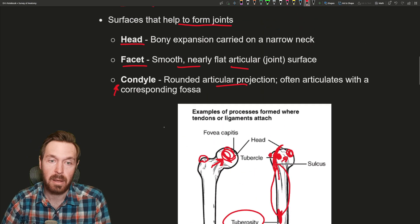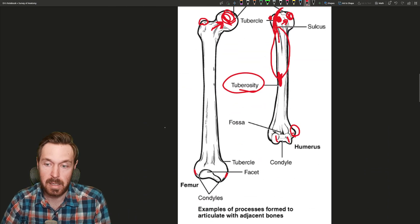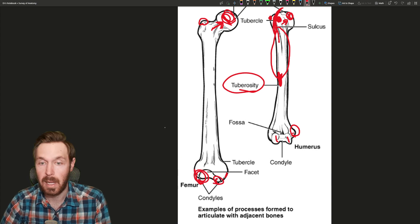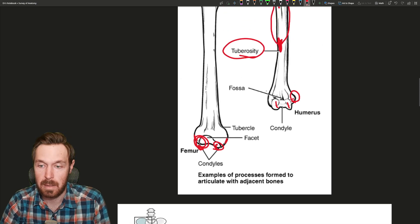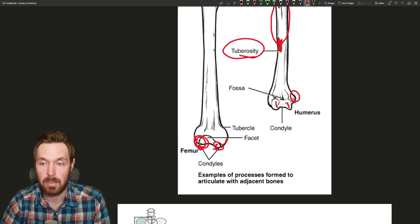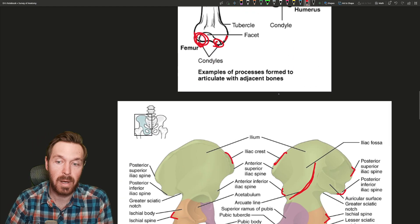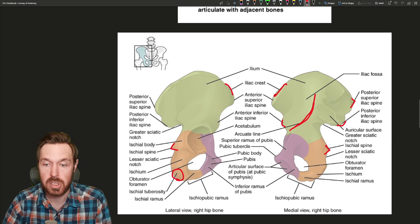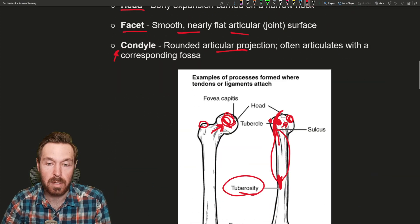So back to condyles — any rounded articular projection. There are a lot of condyles and they can be named medial or lateral. Some condyles can get unique names, like on the humerus we have the capitulum and the trochlea, but these are technically condyles as well — they just have slightly different shapes.